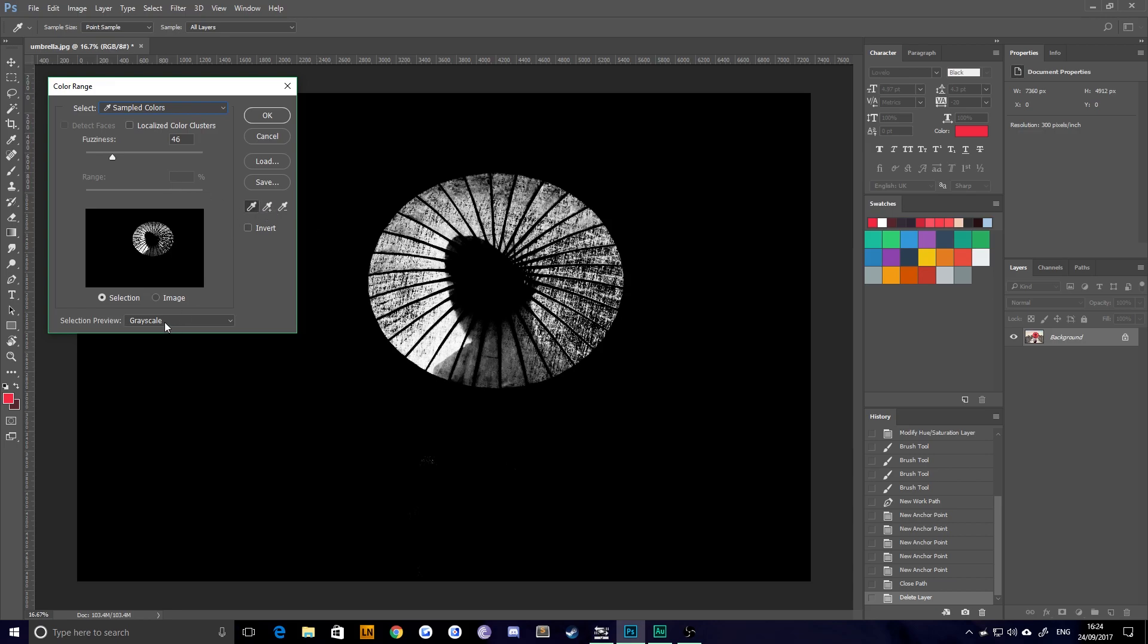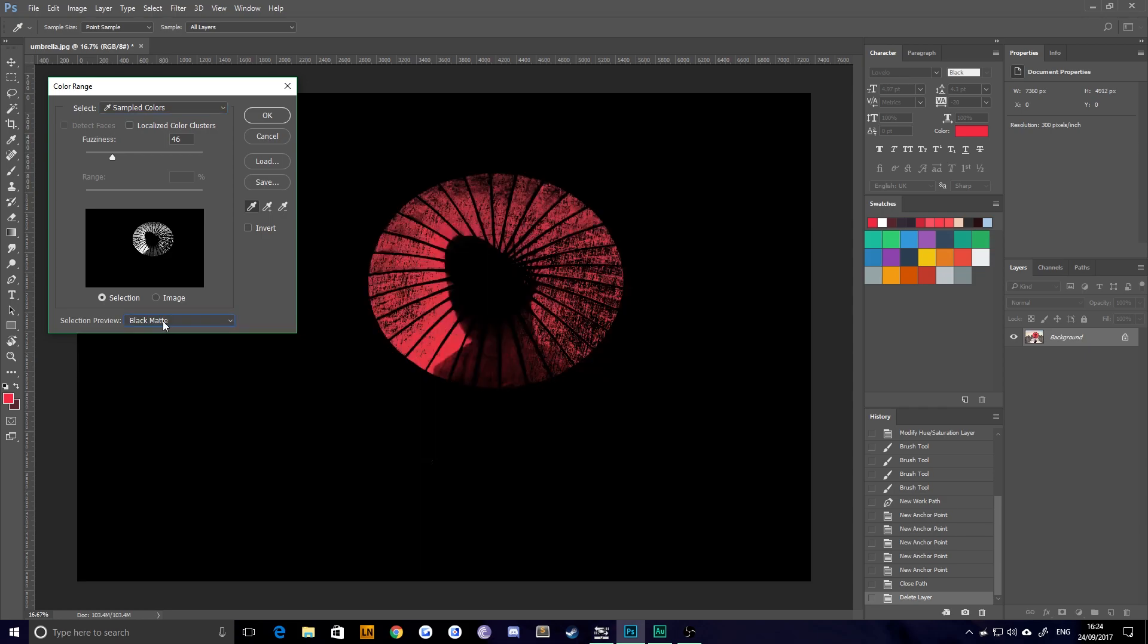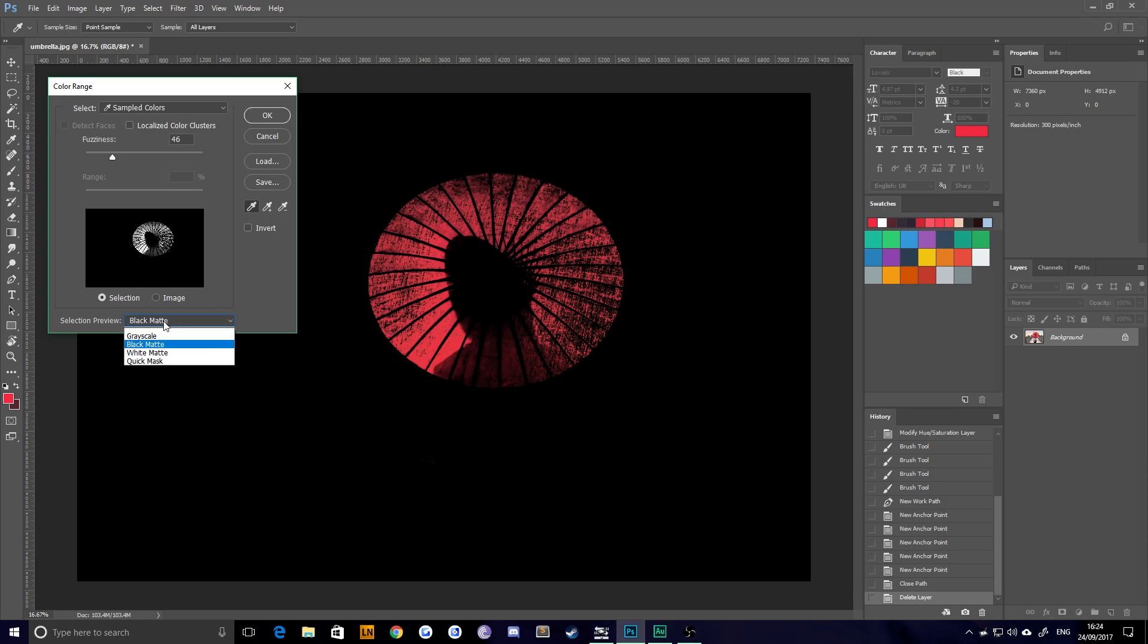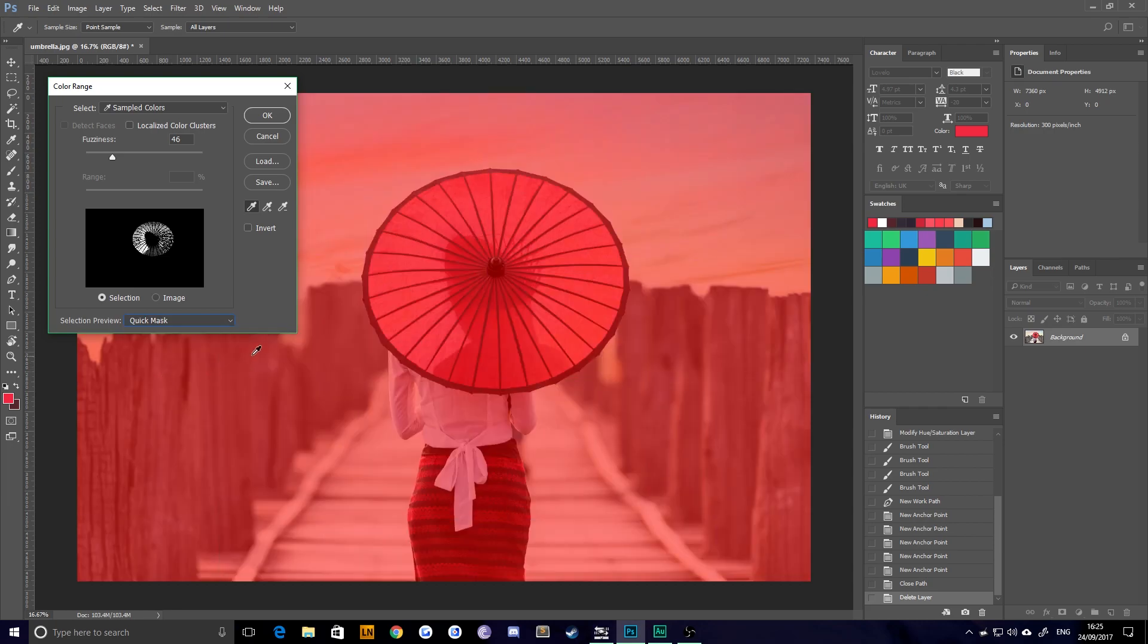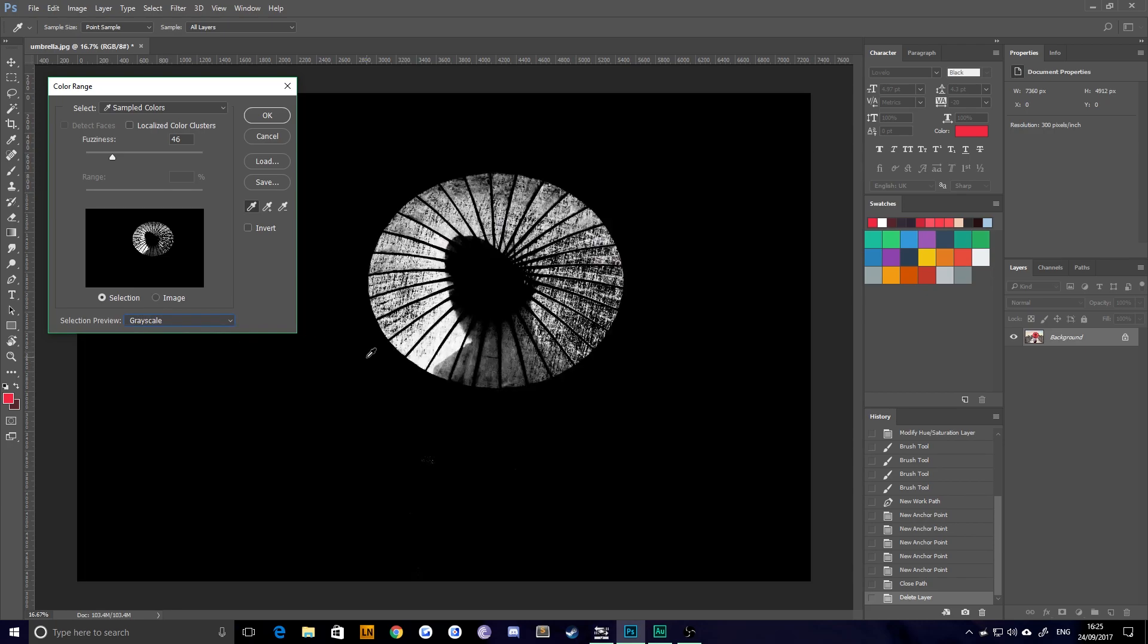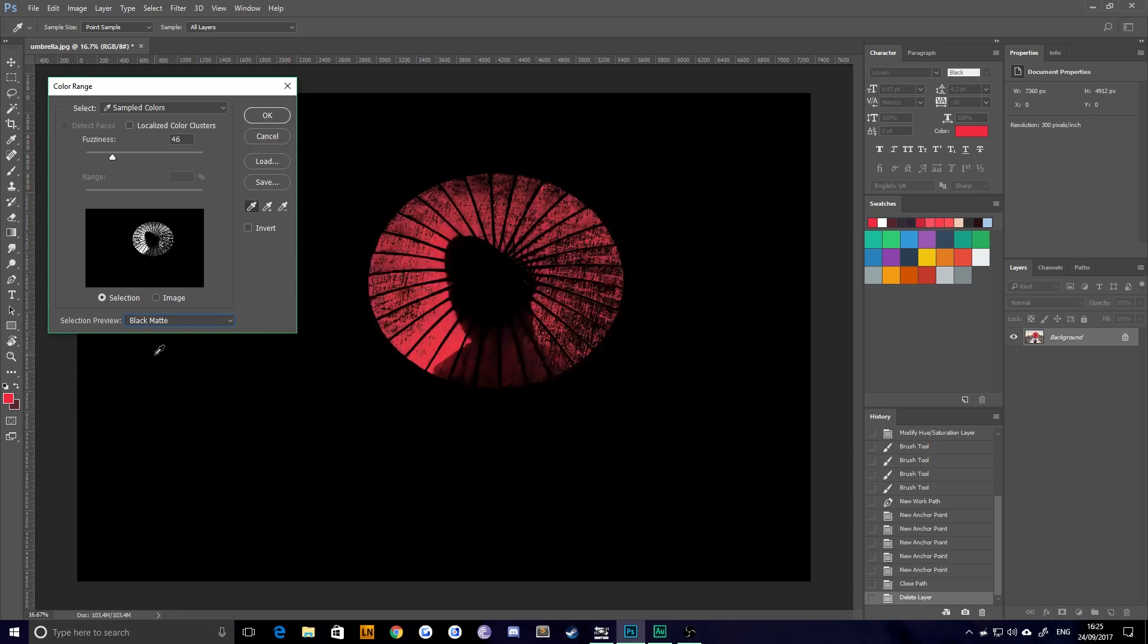The other thing you need to understand is the selection preview. Now, this doesn't change anything. It just literally shows you, you can pick the best way for you to understand what it is you're matting out. So you can either select a black matte, which basically means every color apart from the ones you selected displays as black. Choose white matte, which is the opposite, or you can choose quick mask, or you can choose grayscale. I like grayscale the most. Sometimes I choose black matte instead, but we'll stick with grayscale for now.